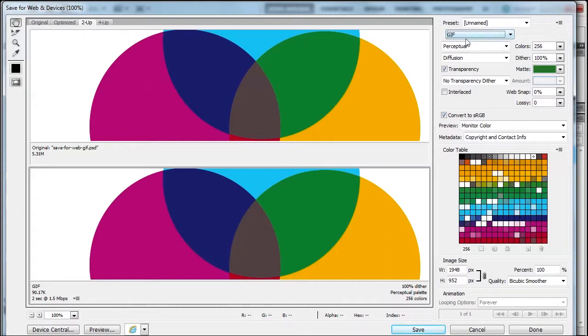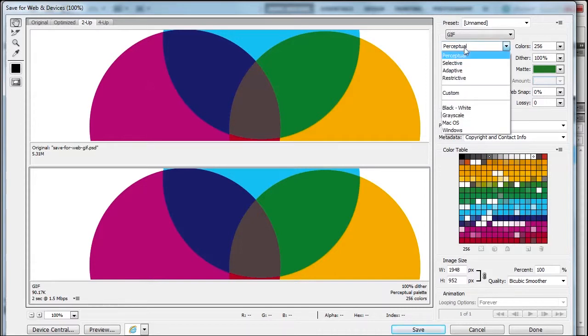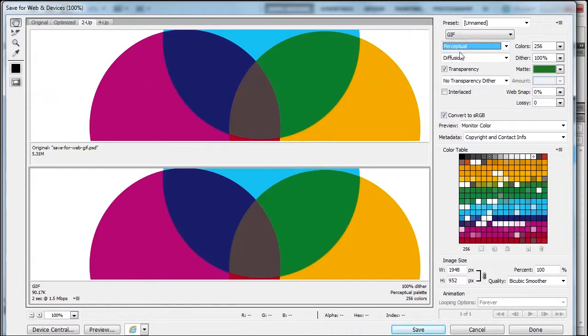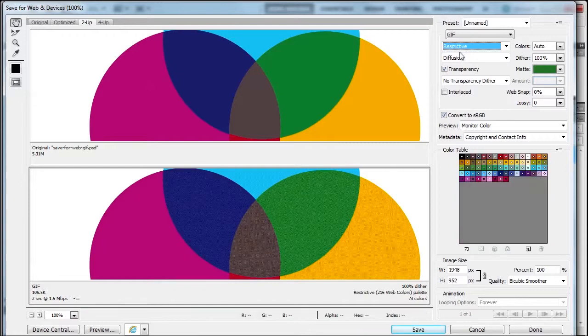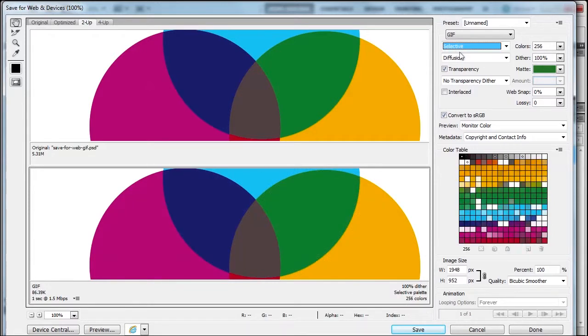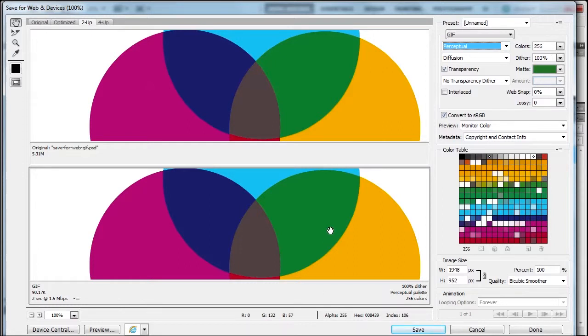With GIF, we have different coloring algorithms: perceptual, selective, adaptive, and restrictive. You can see restrictive has some issues, but you won't see much difference when your colors are 256. In this photo, there aren't 256 colors.